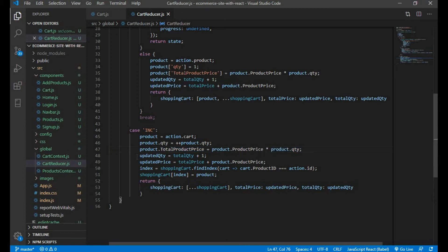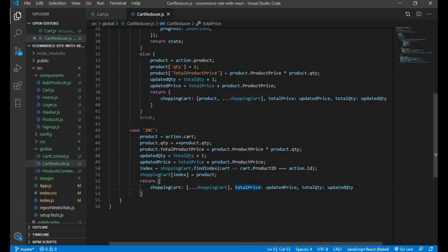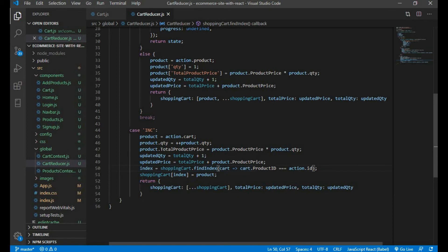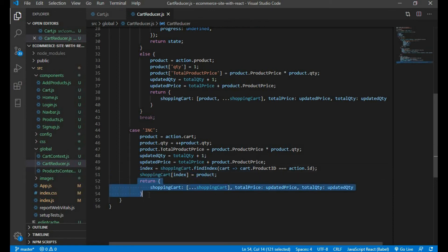In this part we are adjusting cart total price and cart total quantity. Here we are finding the index and then assigning it to the shopping cart array. Here we are returning with the new product.